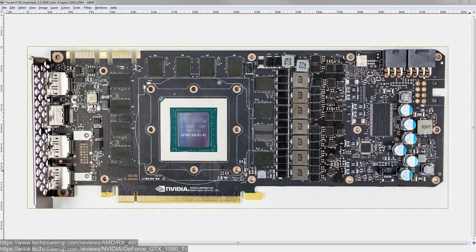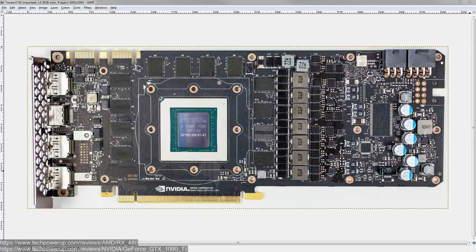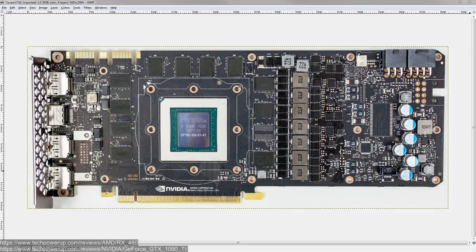Hey guys, Buildzoid here, and today I figured I would talk about the differences in how AMD and NVIDIA do their power monitoring. Not power management, though technically you can't really manage your power consumption if you don't know how much power you're pulling.